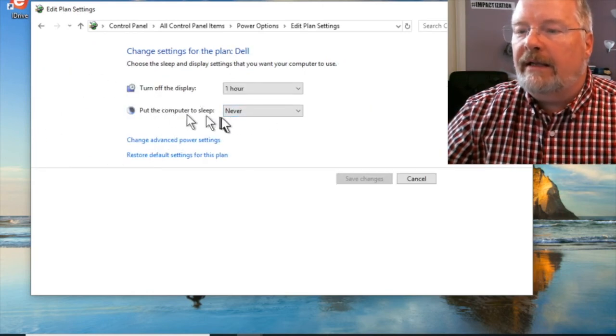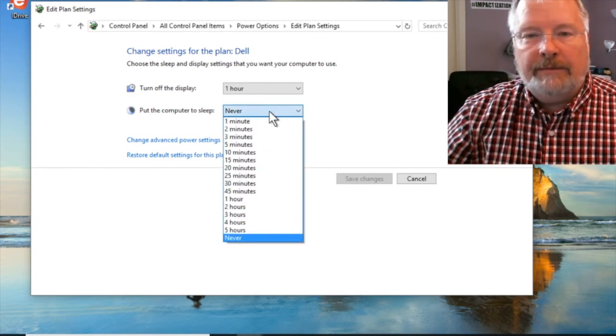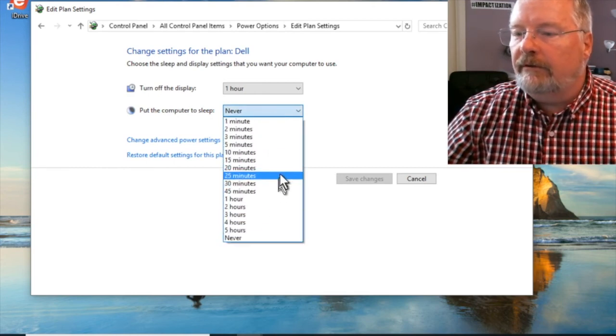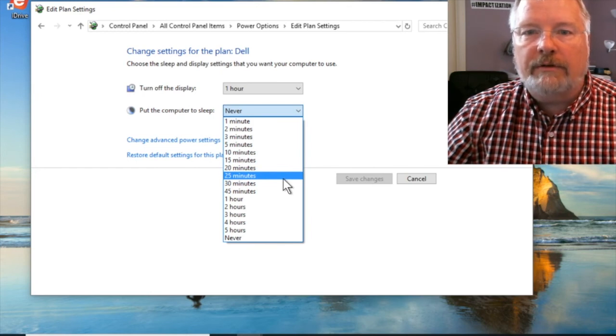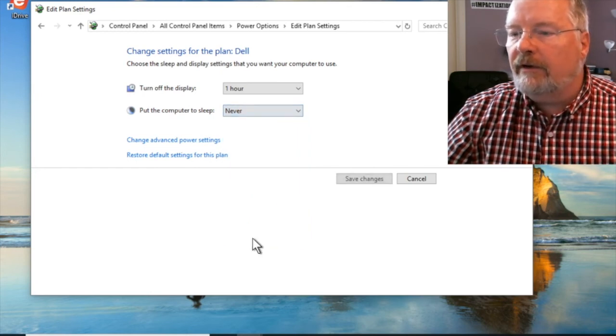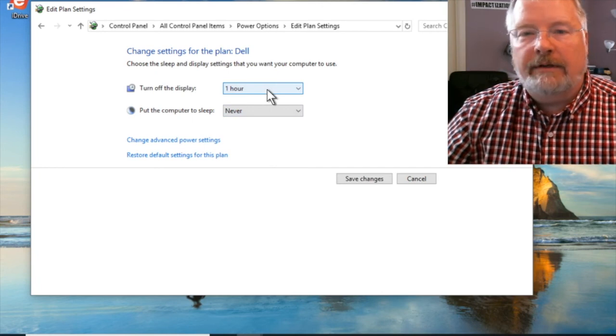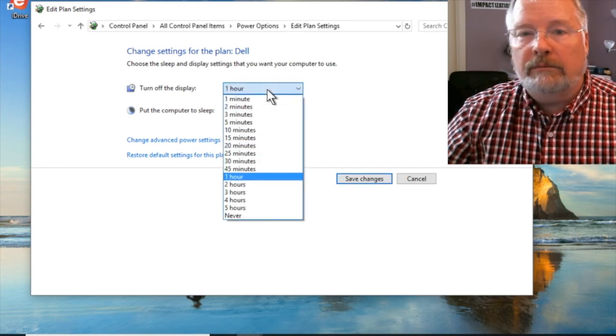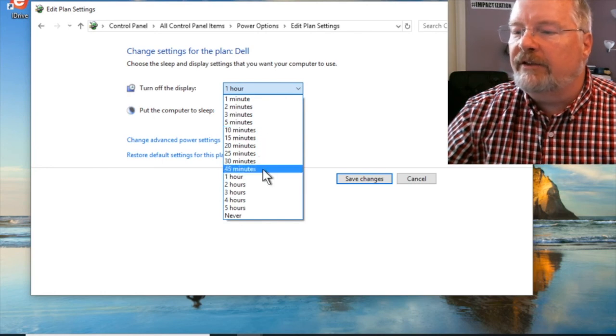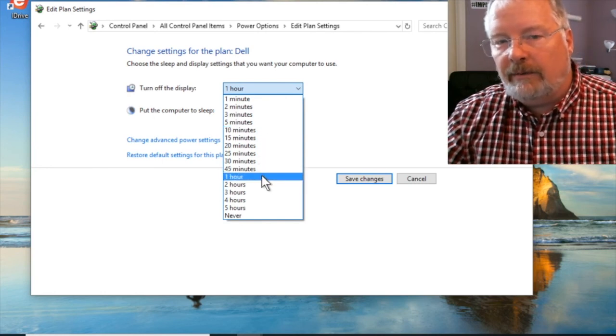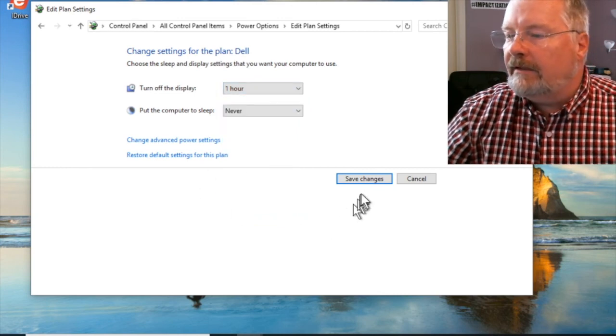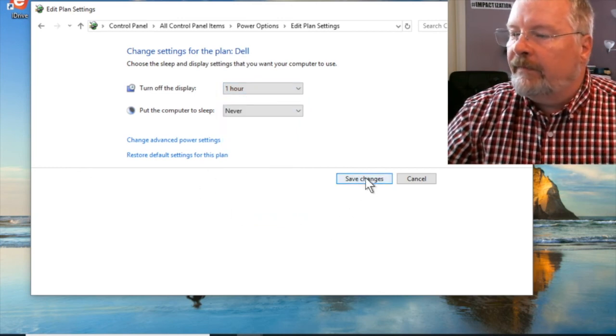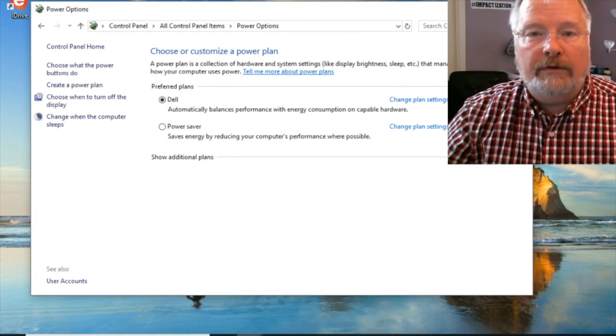And we're going to go to power options. Change when the computer sleeps. Now, I have mine set to never. Sometimes it'll be set for 20 or 30 minutes as default, but you want to make sure it's set to never go to sleep. But I have my displays turned to go to one hour and they go to sleep. I could change that to a little bit less if you step away and you want the computer, the monitors to go to sleep. That's fine. That's just my preference. Save changes and you're good for backup.